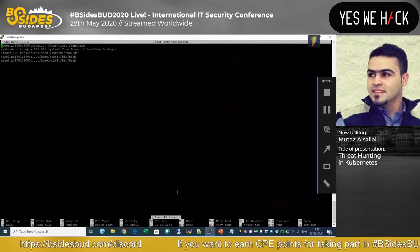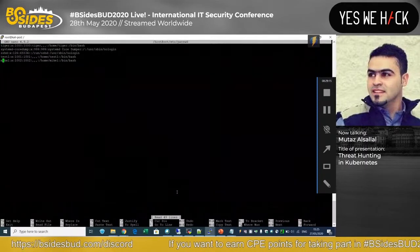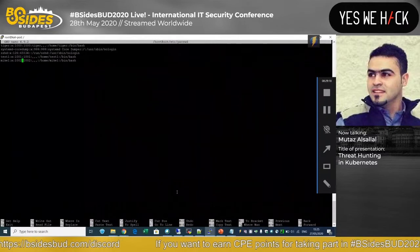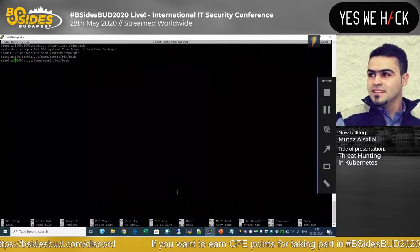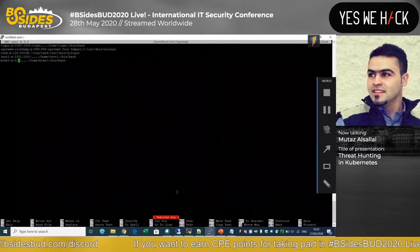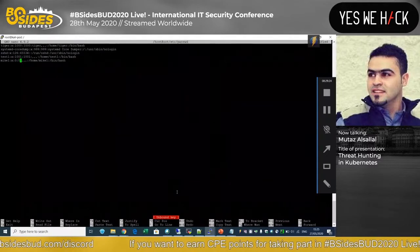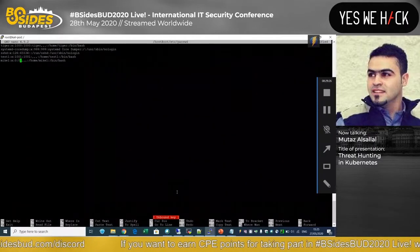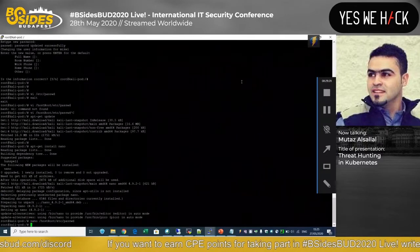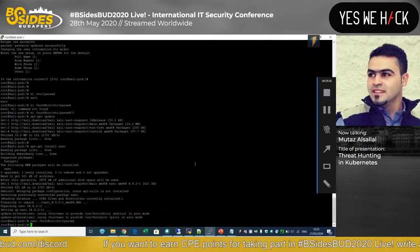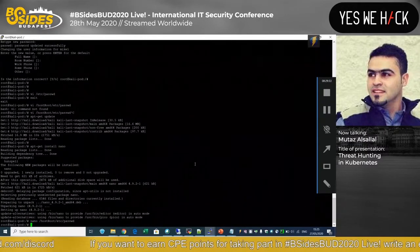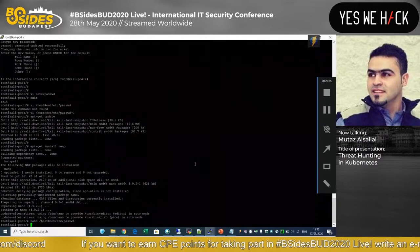To make it a privileged user, we just need to change the UID to 0 and it will effectively be the root user. Now the user we created is also a privileged user.